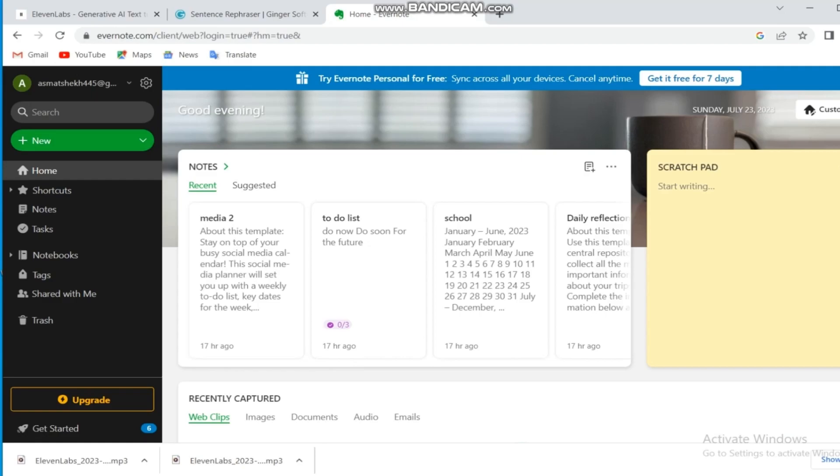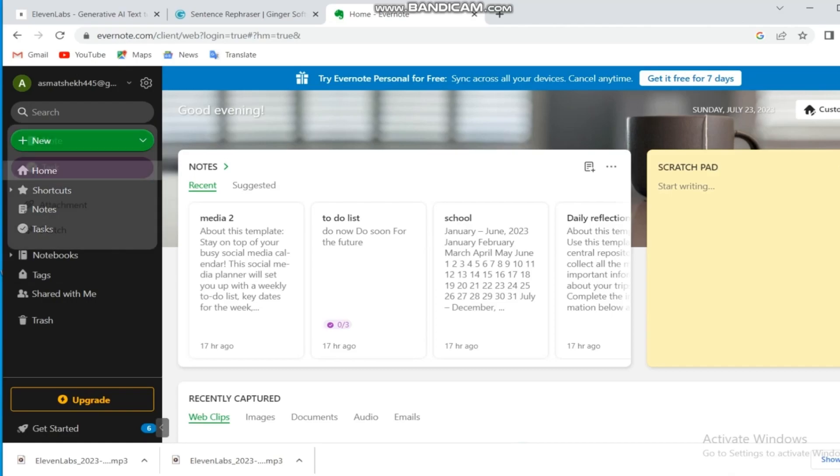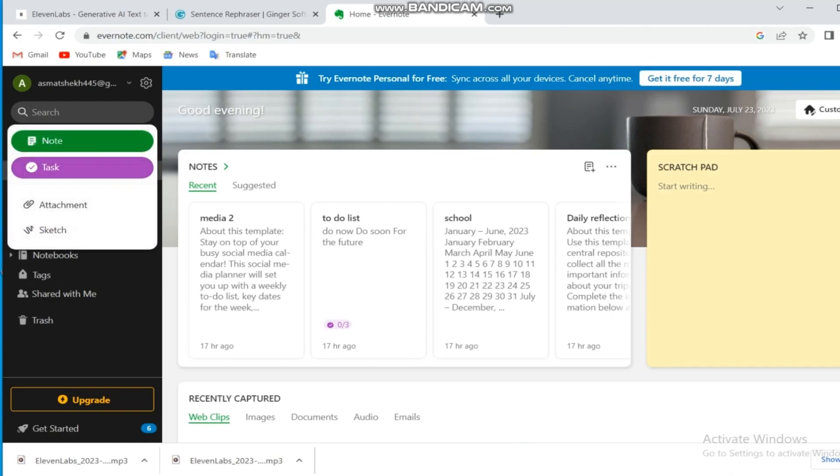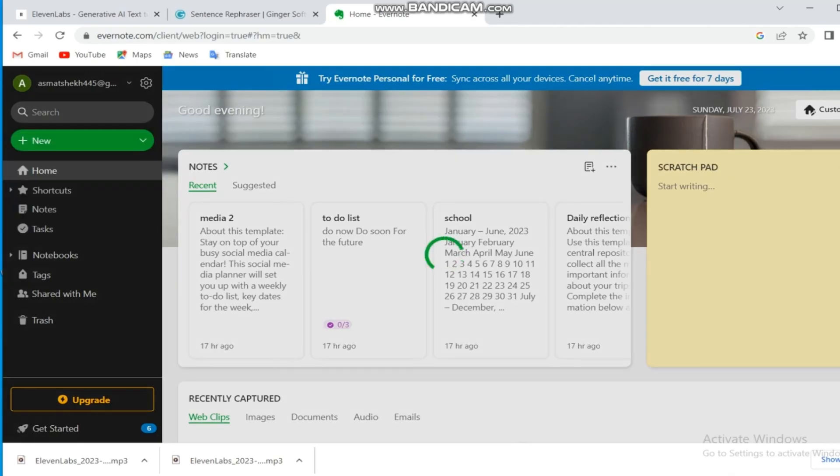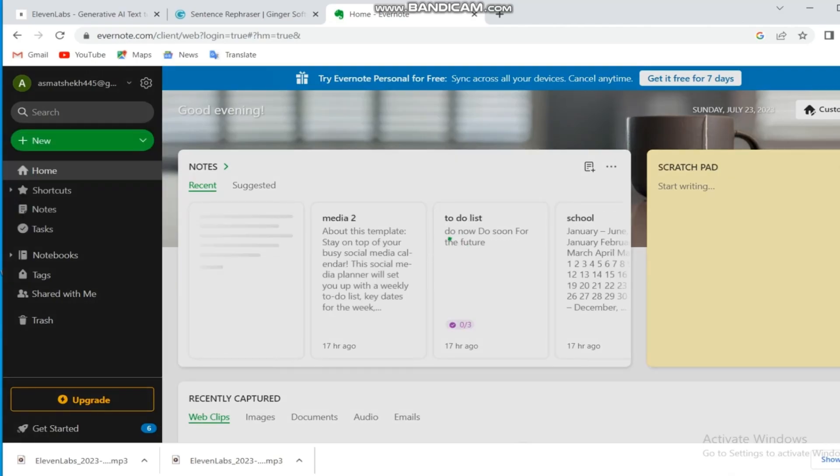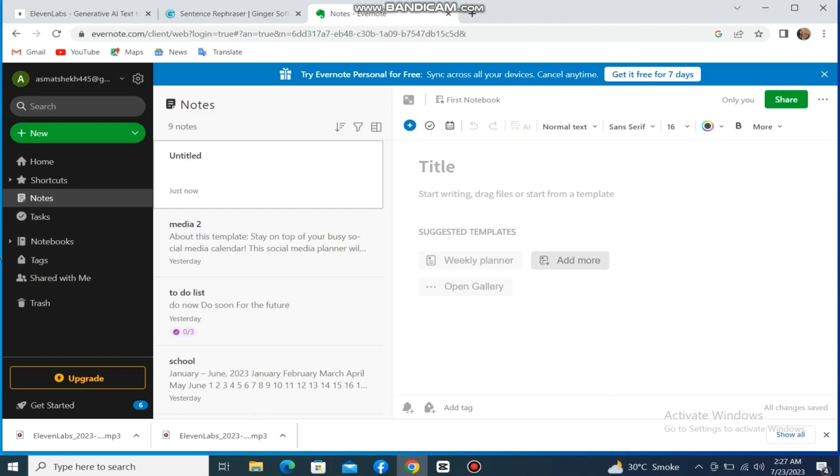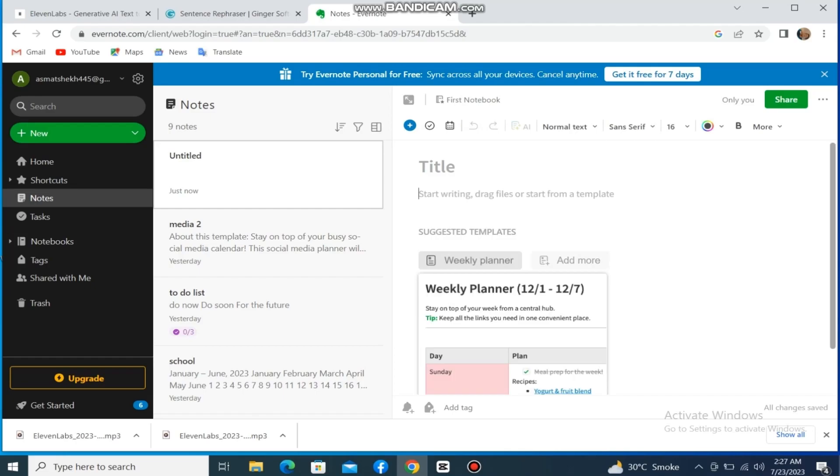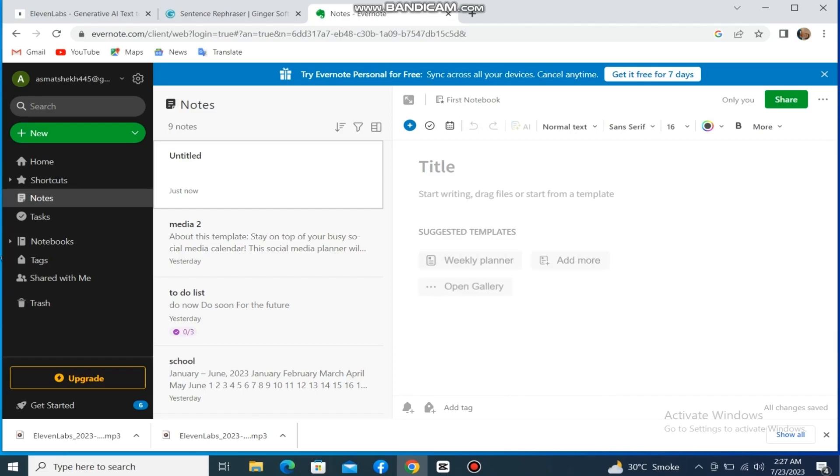You can see there are a number of options on the left side. Click on Create a New Note. You can see there are some options for you right here. You can create meeting notes, weekly planner, and more.